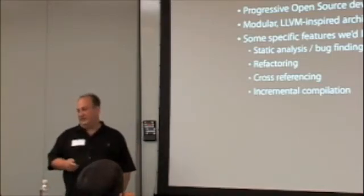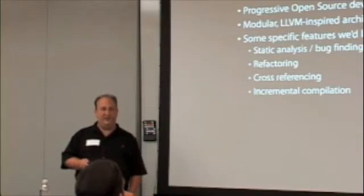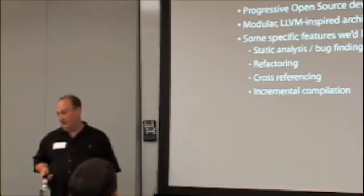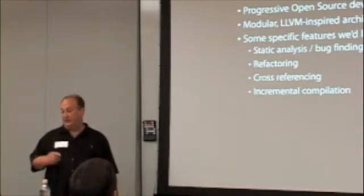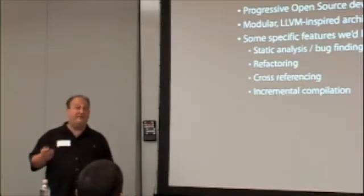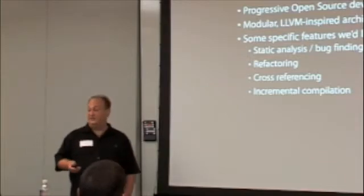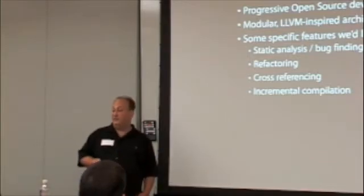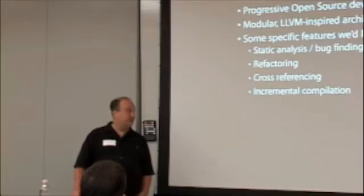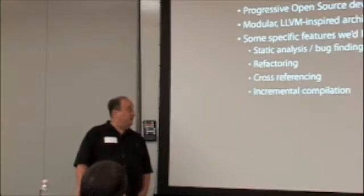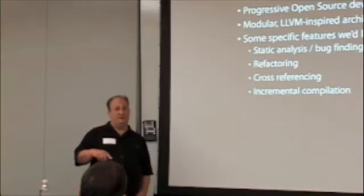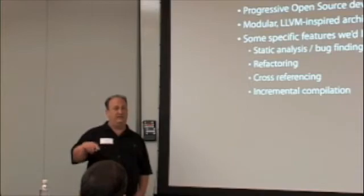Certainly the modular LVM-inspired architecture is very important to us. We're going to talk about static analysis today. Refactoring is another feature we work on across all this stuff. Incremental compilation is probably the most challenging. But you can interpret incremental compilation in many different ways.